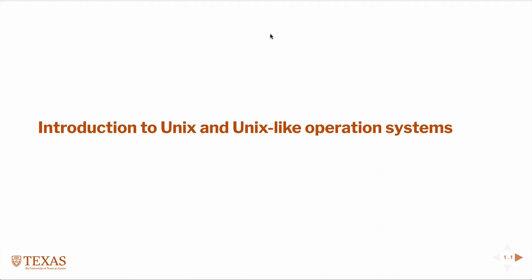This lecture is an introduction to UNIX and UNIX-like operating systems. In this class we're discussing high performance computing and parallel programming. Most large clusters designed to operate as massively parallel infrastructure are some flavor of UNIX, most likely Linux, but possibly some other form of UNIX.